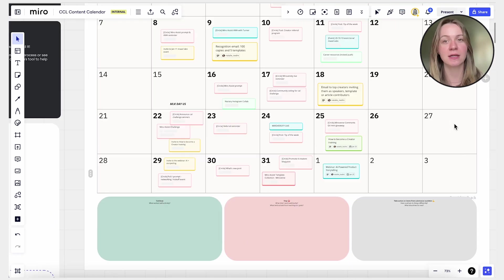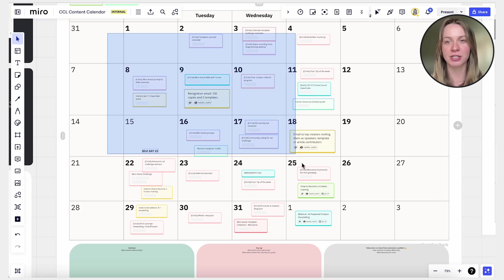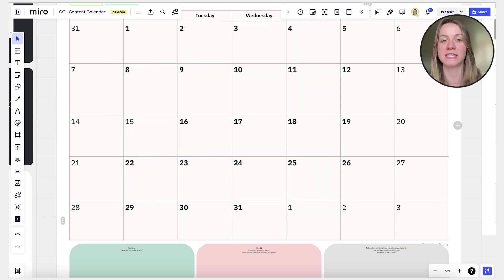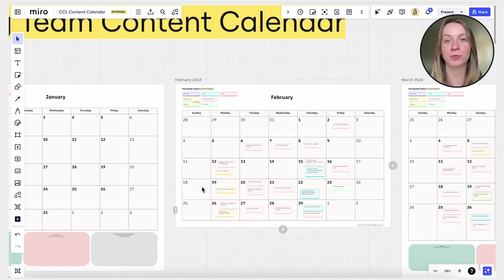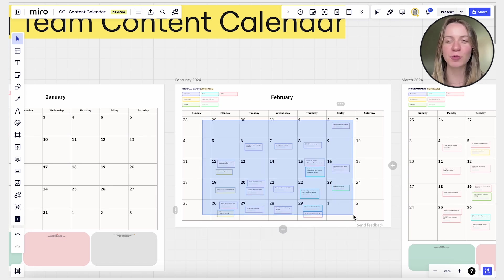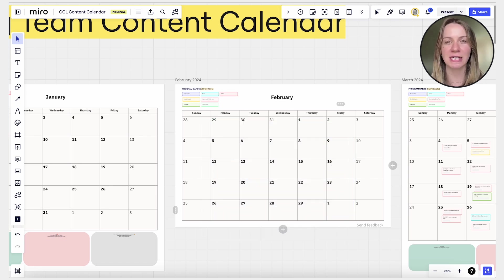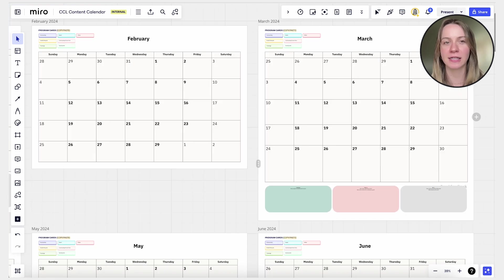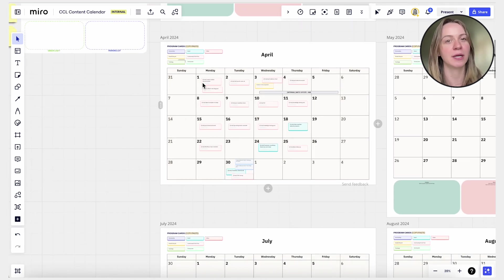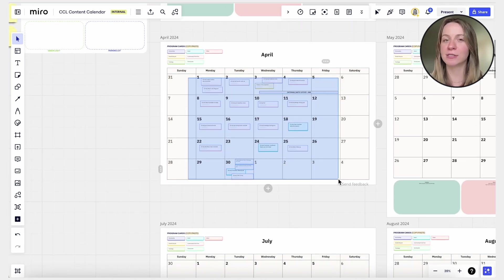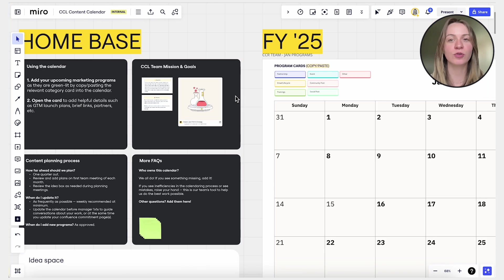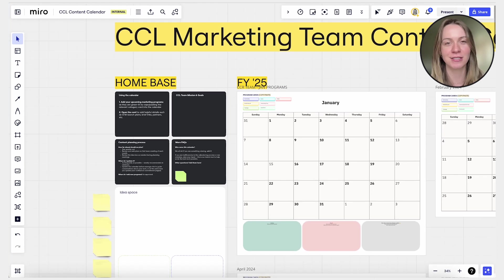comments, and redundant sections. Keep only the essential information that provides context and guides people through the template. If you're unsure which information to keep and which to remove, consider what it might be like for a friend or colleague to use your template. Would they know how to use it without your guidance? If not, you might have removed too much context or your template might require additional instructions.